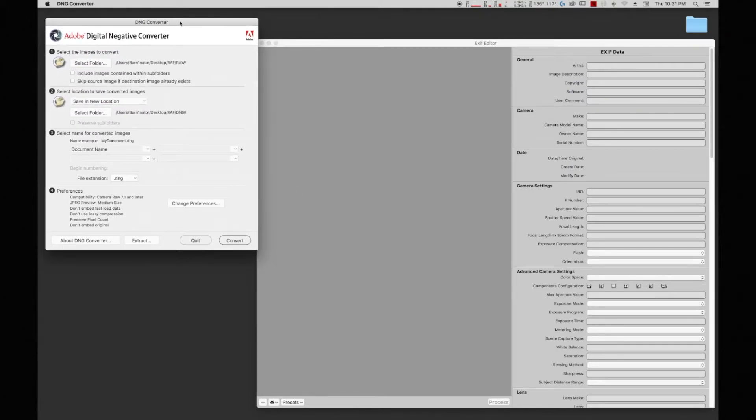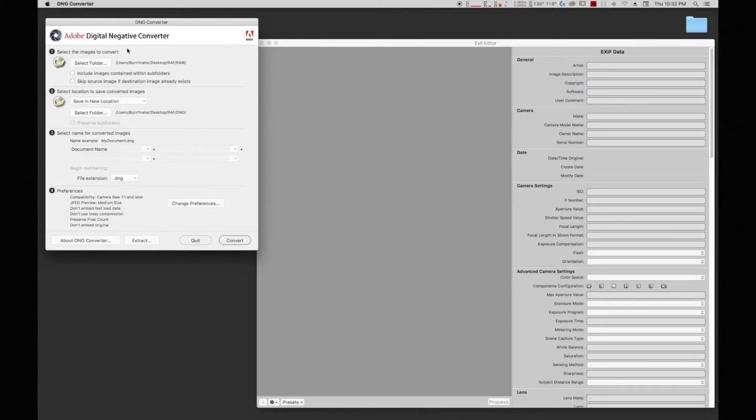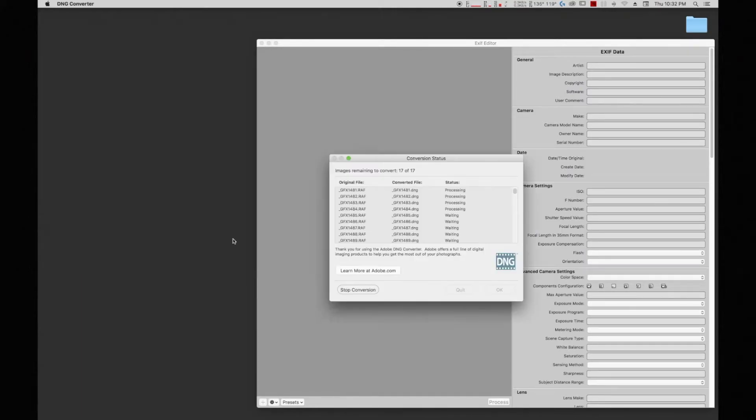The way you do it is by using the Adobe DNG or Digital Negative Converter, and I'm going to convert the files.